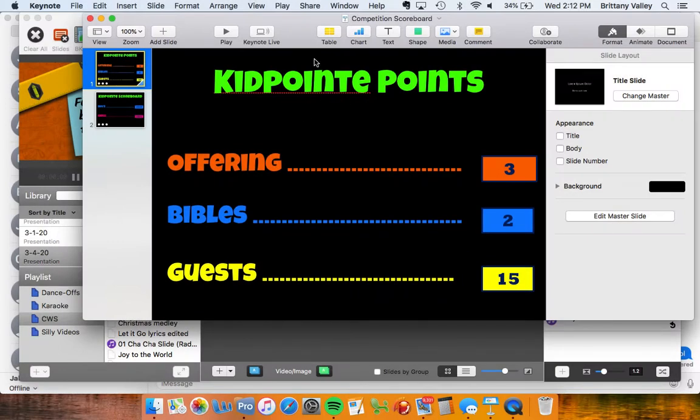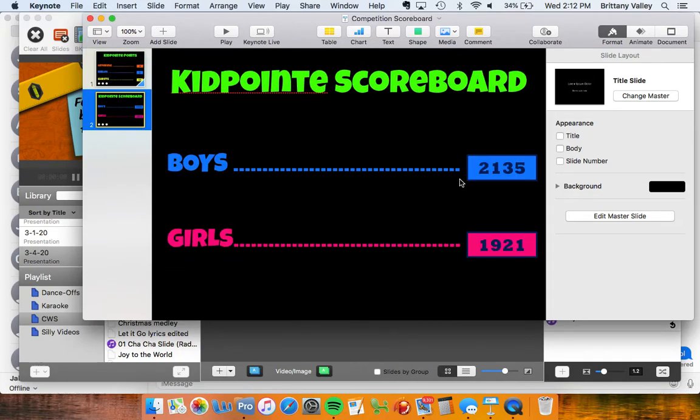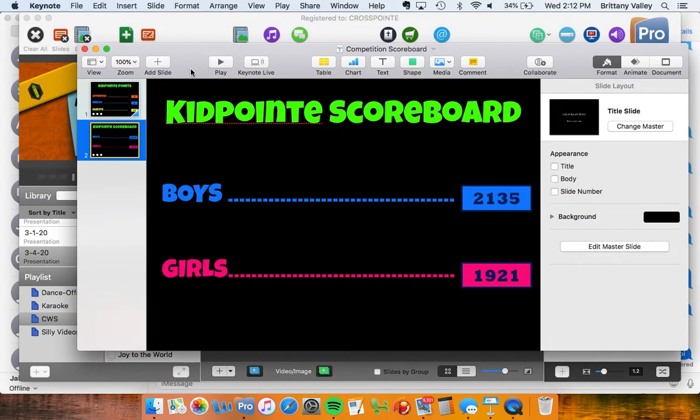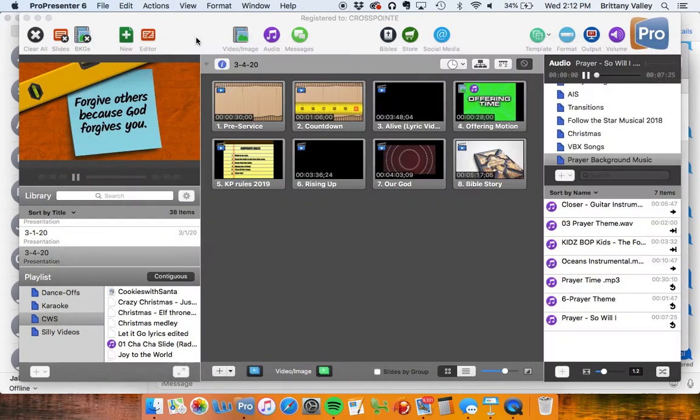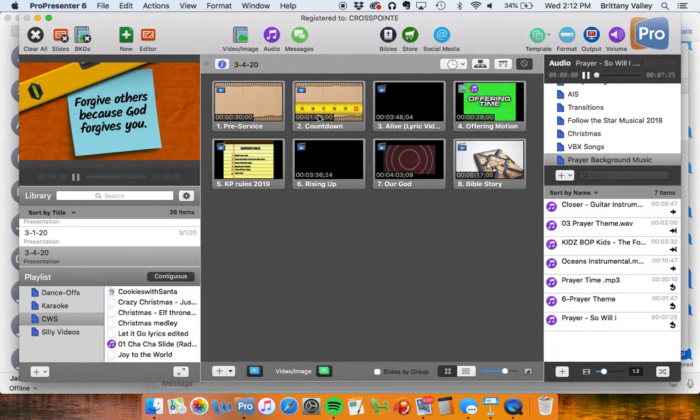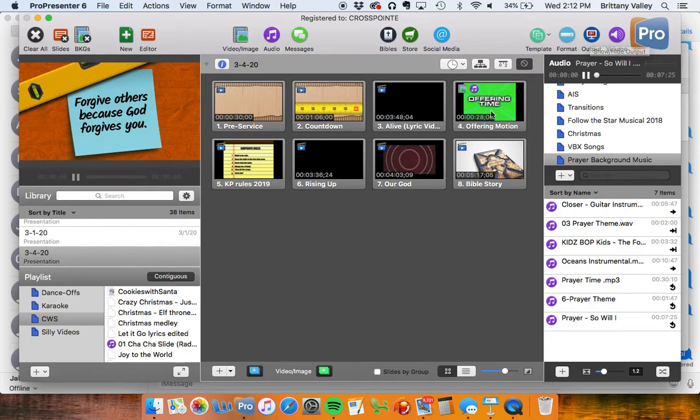So you'll play through that. Let it go through all this screen so they can see all the points where they're at before they take up Offering. You'll go back to your ProPresenter, click the output so that it says On, then click Offering. Then they'll take up the Offering.